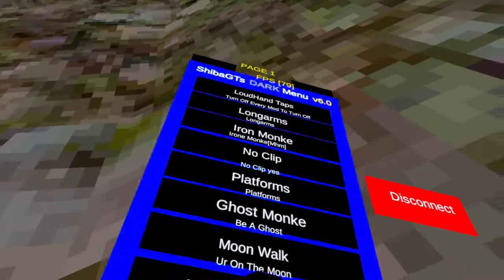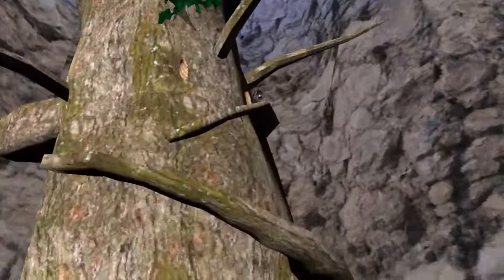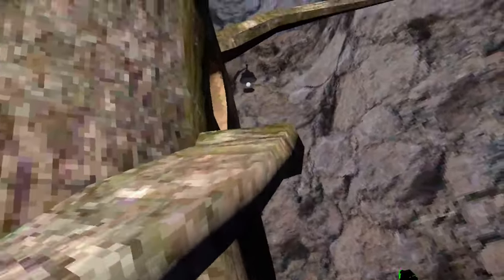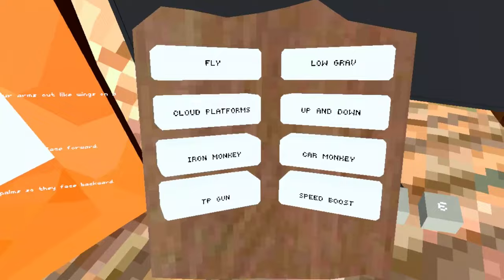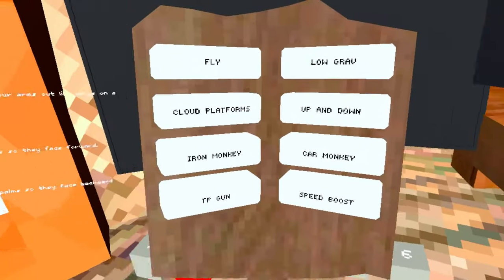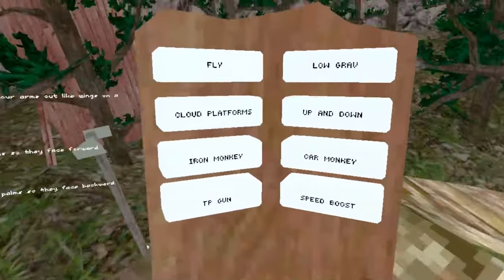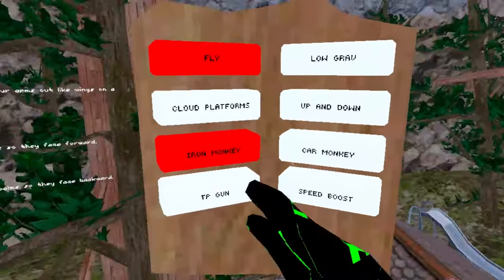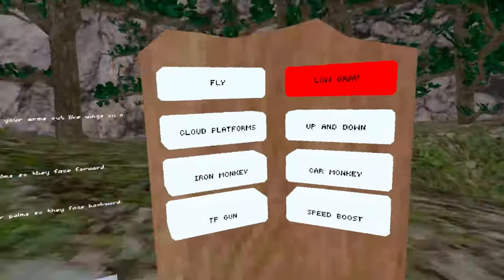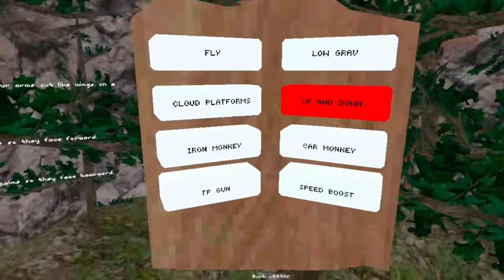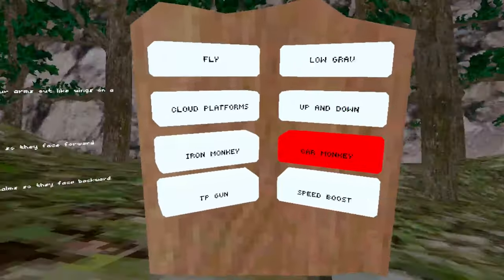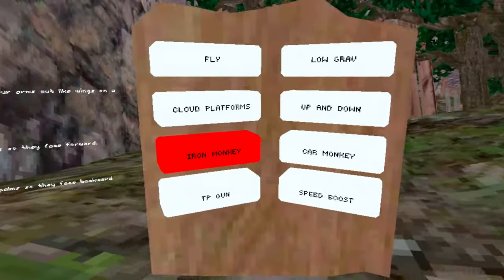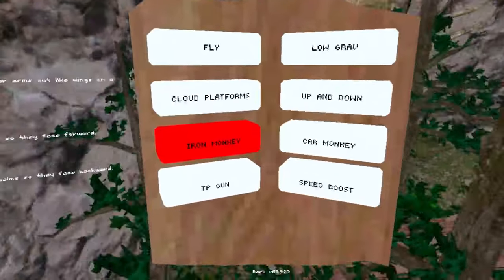Now the one, the only, I know you guys wanted to see the Legal Mod Menu. Probably want to know what it's like. So this is what the Legal Mod Menu looks like. It's very creepy. Okay, so fly. I don't know why it's legal, but apparently it's legal. Maybe it's because you fly slower I guess. Low gravity, it works. Up and down. It's legal, so guys you can definitely use this in public lobby. Iron monkey.